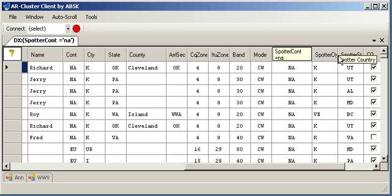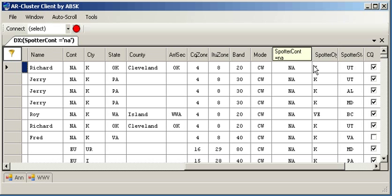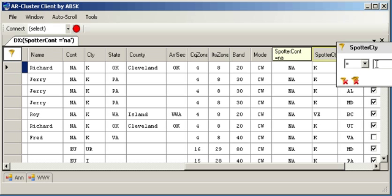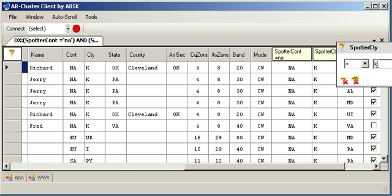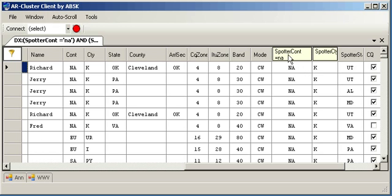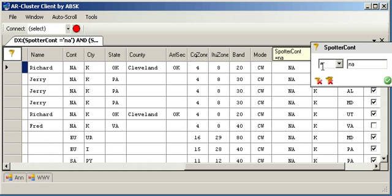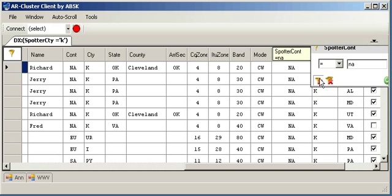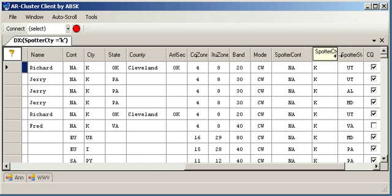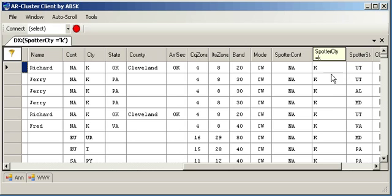And so now they can only see the spots that originate in the North America. They could either further divide that down and say only want to see the spots that are in the U.S. So they could say spotter CTY is equal to a K. And you probably want to take this filter away. And now we're only seeing spots that originate in the U.S.